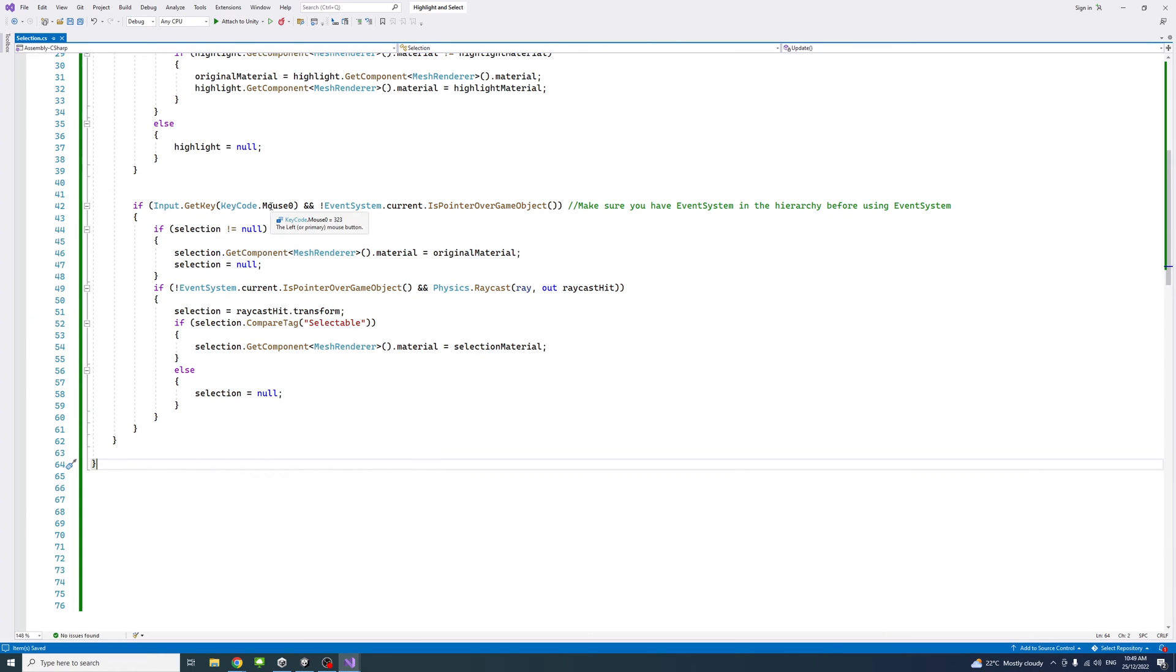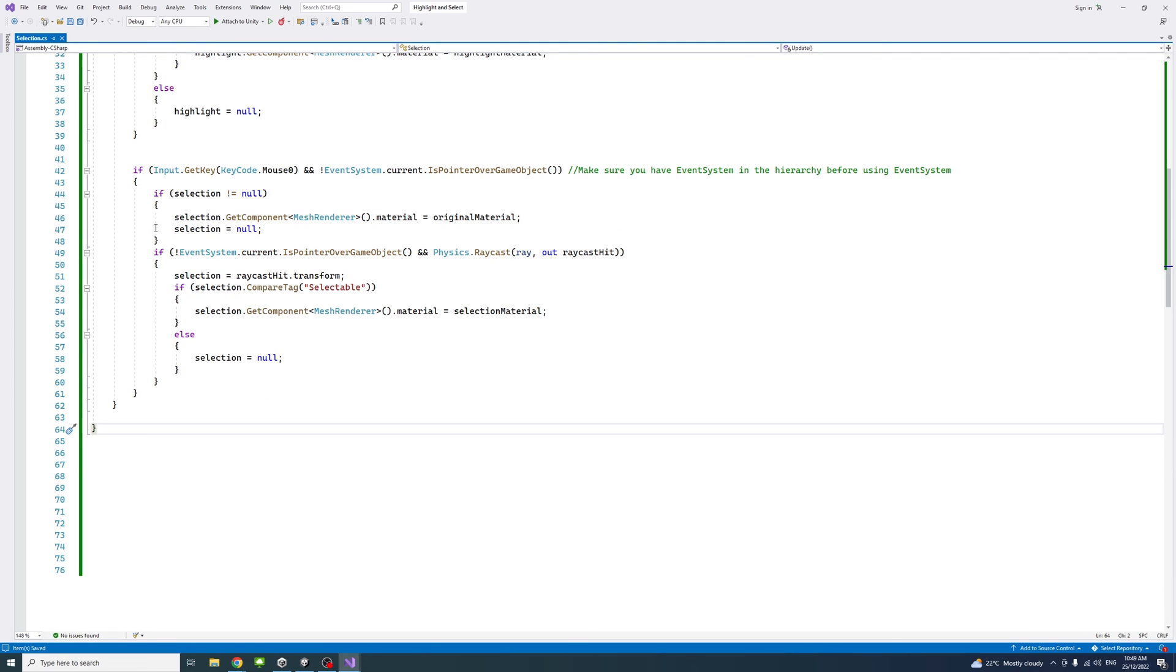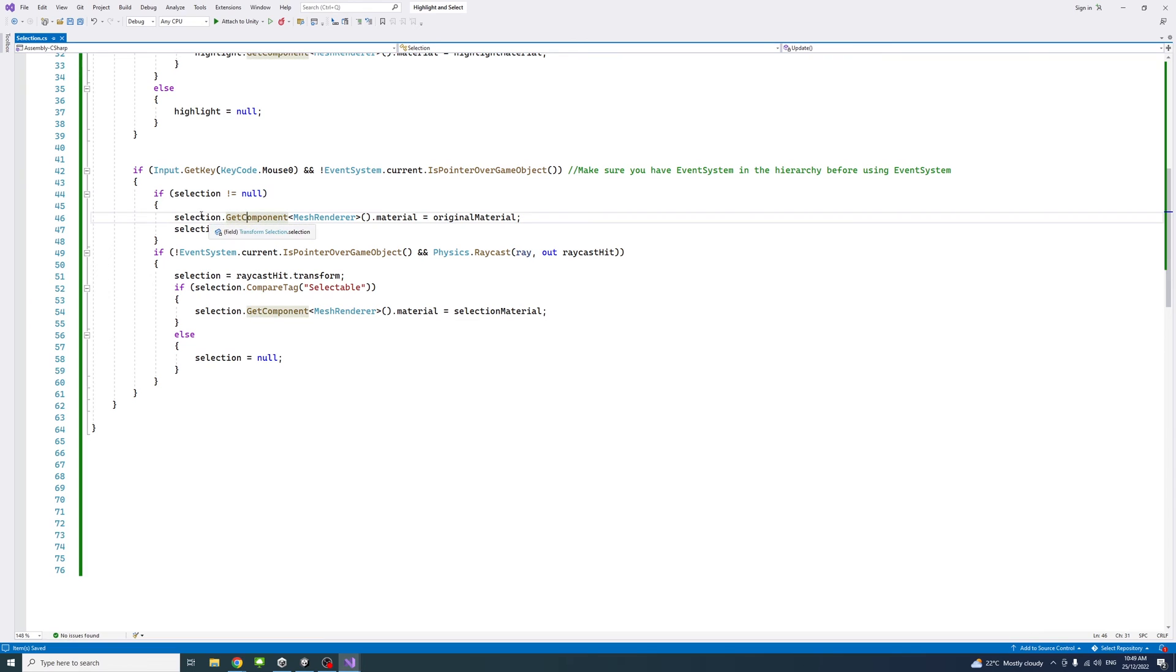When the left mouse is clicked, and when there is no UI element up front, when the mouse is not on a UI element, we check if the selection is there, not null. When the click happens,